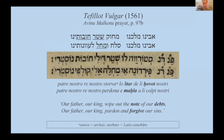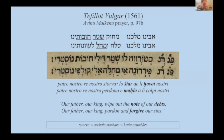For example, here is an excerpt from one of the printed prayer books from 1561 — two lines from the Avinu Malkeinu prayer. In the first line we see the Hebrew nouns shtar and chovot borrowed as is: 'loshtar deli chovot.' But in the second line we have the verb 'machla,' based on the Hebrew verb machal, limchol — to pardon — but here in an Italianized version as an Italian imperative from a verb 'machlare,' to forgive. So it's not just a borrowed word, but a verb incorporated into the grammar of Italian.